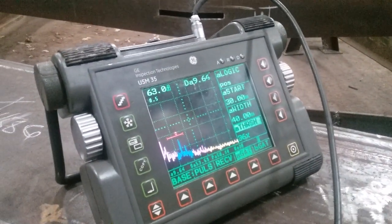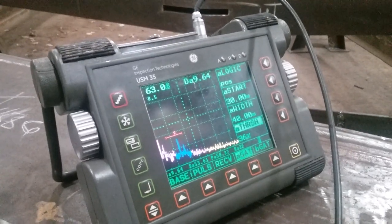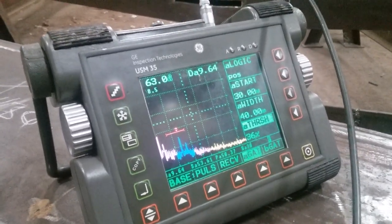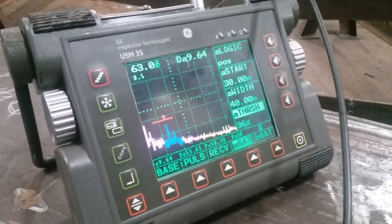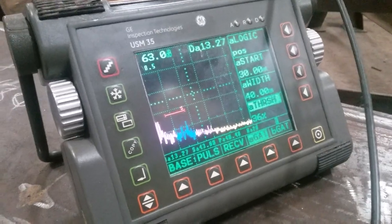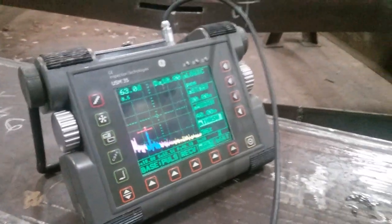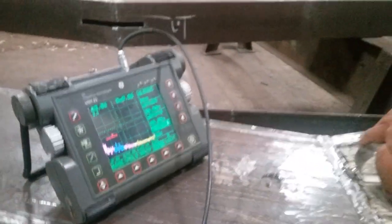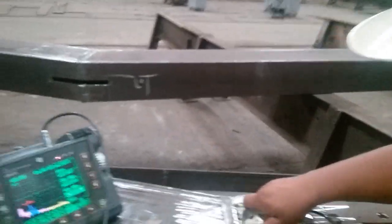Width of the defect? Depth. Depth — 9.64mm. But the defect is too small, so still good. Still good. Acceptable.